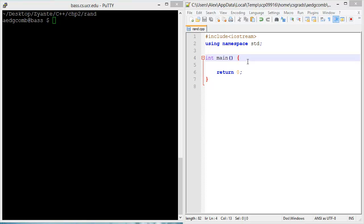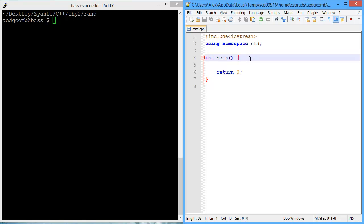This video demonstrates the use of RAND by creating a program that randomly generates coin flips to be either 0 or 1, and this video also demonstrates the behavior of RAND.